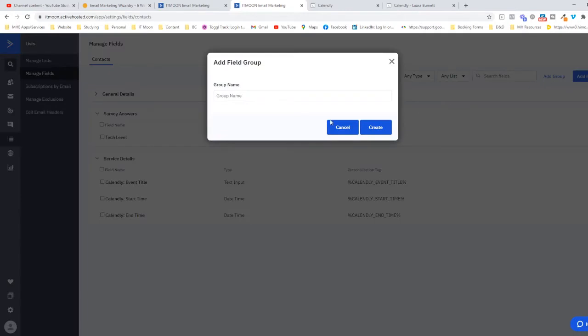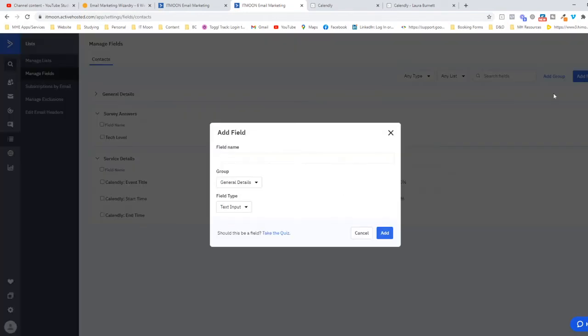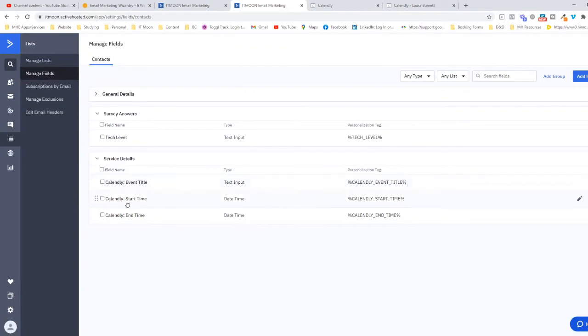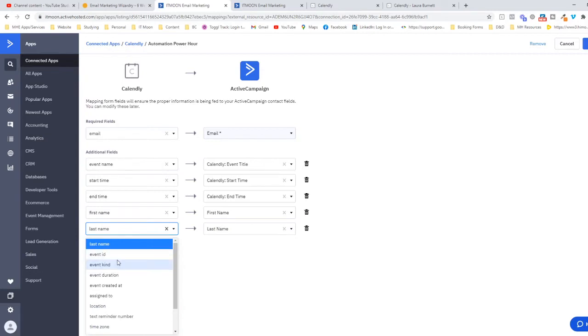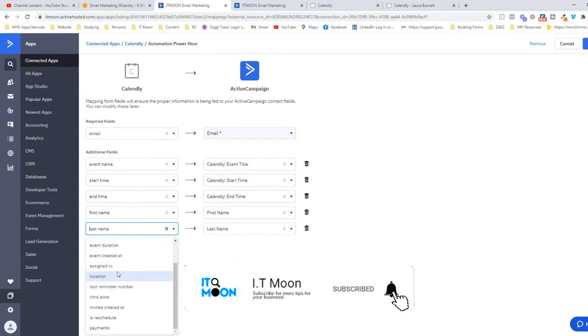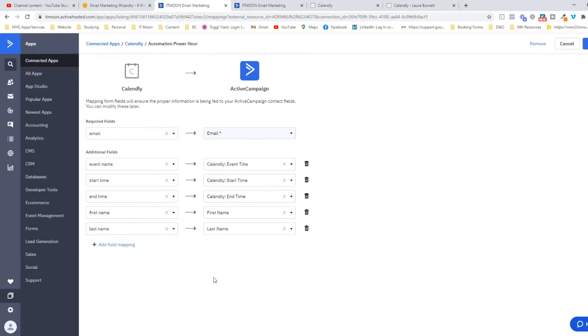I would always advise creating a group—add a group, call it Calendly or anything like that. Then add a field for whatever information you want to collect, such as the event title, the start time, or the end time. The other information you can pull through includes any IDs, the duration, the location, who created it, when it's scheduled, how much the payment was, and their phone number. As a basic setup, you will want their email and their first name.